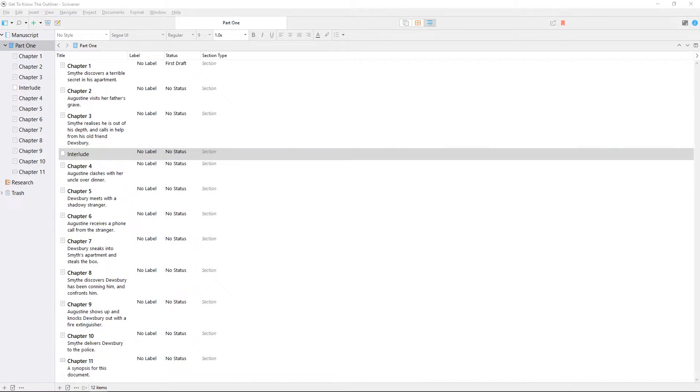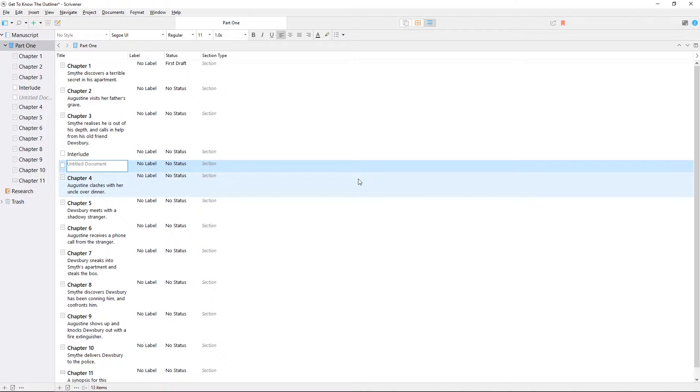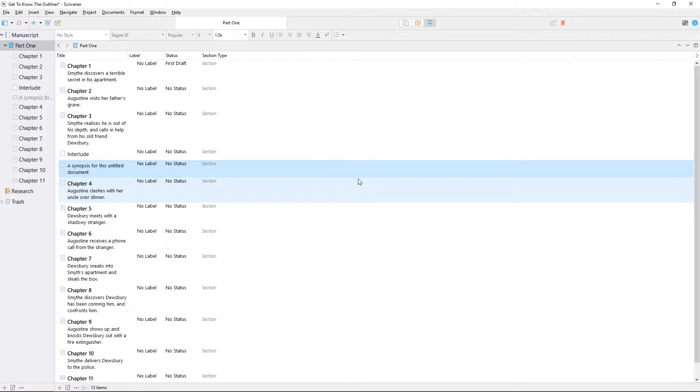Note that the synopsis line no longer appears, which saves space in the outliner. To do the opposite, creating a new untitled document with a synopsis, you can hit return without typing a title, and then enter your synopsis here.